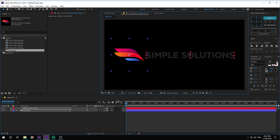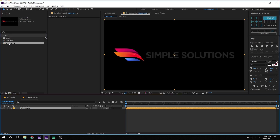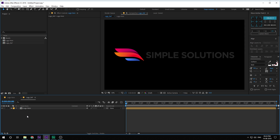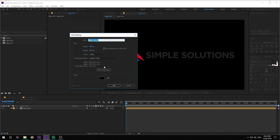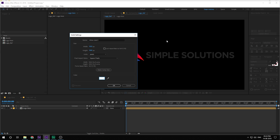Once we have the logo comp, let's drag it into a new composition. This is gonna be the logo reflection composition where we will be creating a reflection for our logo, just so that it doesn't look very flat. Let's rename this to 'logo_ref' for reflection. Then I can create a new solid — hit Ctrl+Y on the keyboard to create a new solid.